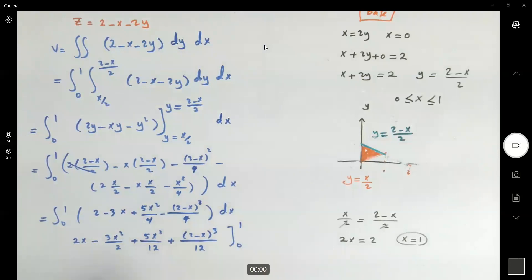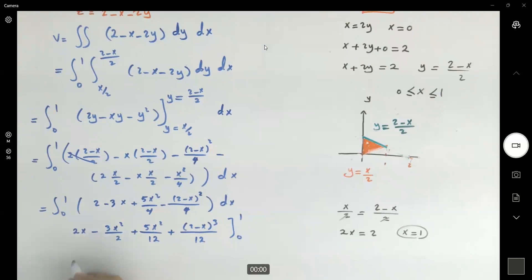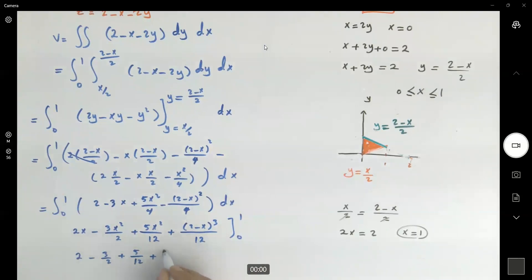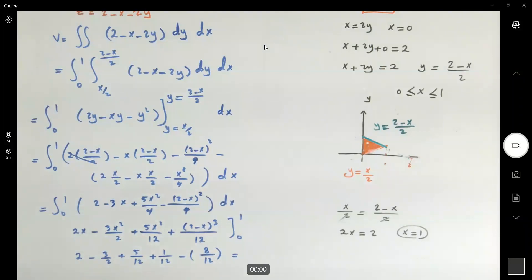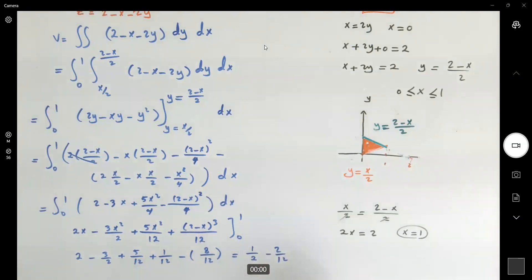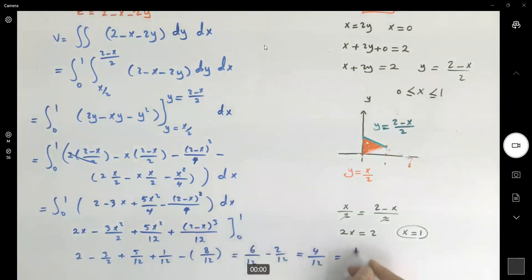Plugging in x equals 1: we get 2 minus 3/2 plus 5/12 plus 1/12, minus 0. Simplifying: 6/12 minus 2/12 equals 4/12, or 8/12 combined, which gives 1/3. So the volume of the tetrahedron bounded by the planes is 1/3.